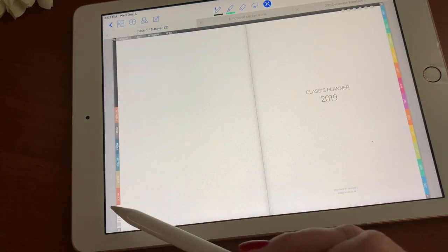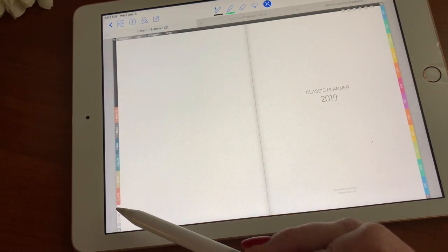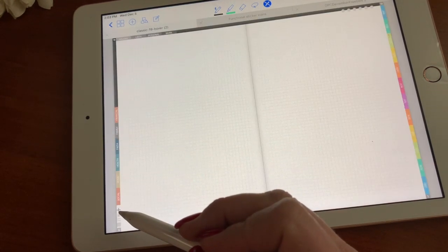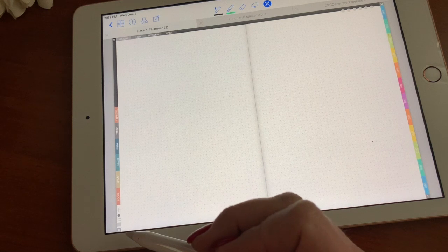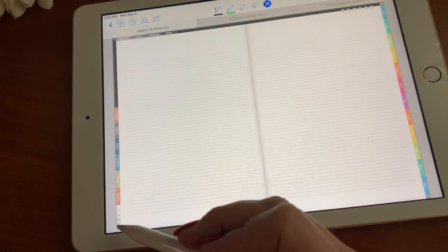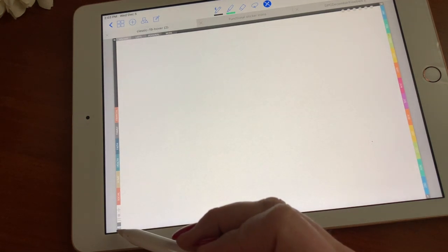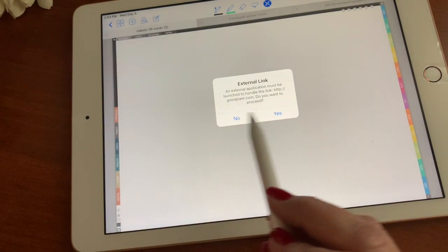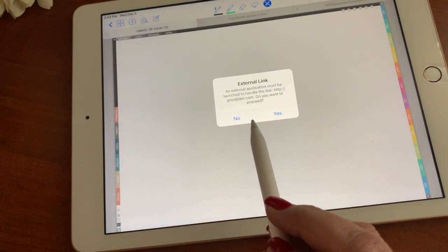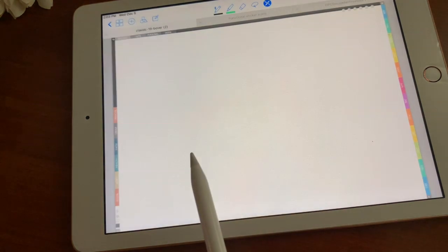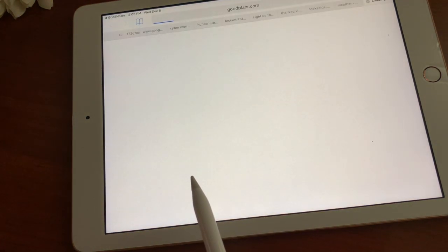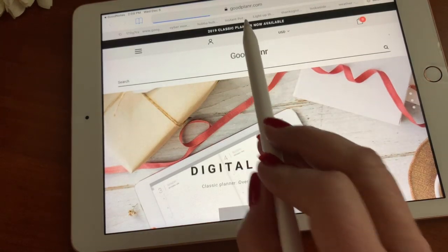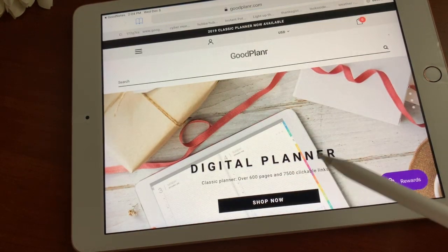On the bottom we have a plus sign for graph paper, dot grid, lined paper, blank paper, and the GoodPlanner link which launches to the goodplanner.com website. I'll go there for just a second so you can see what I'm referring to as far as the website is concerned. This is where I purchased my digital planner.